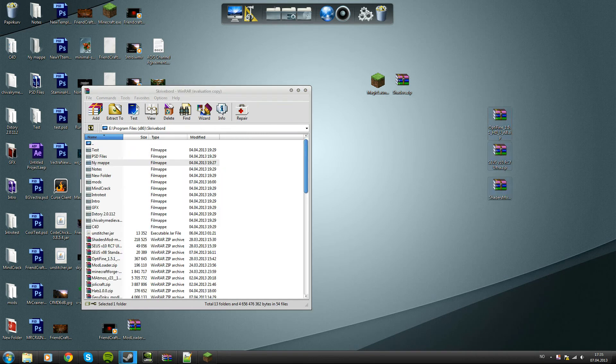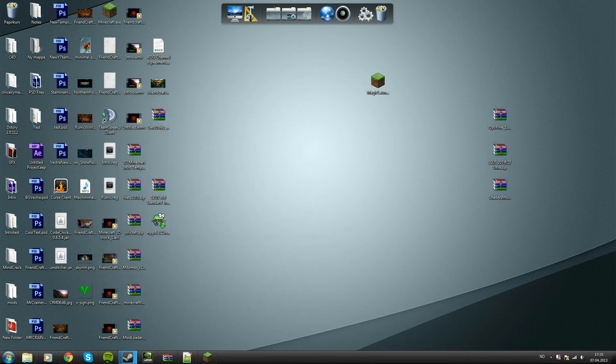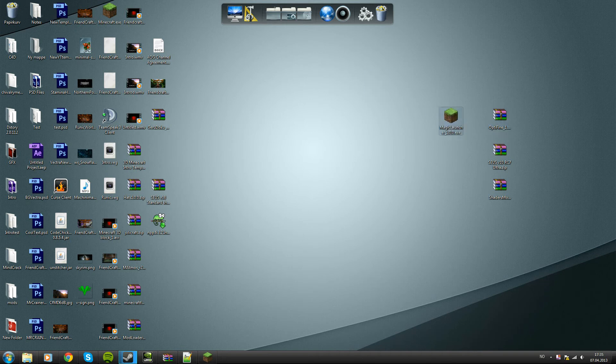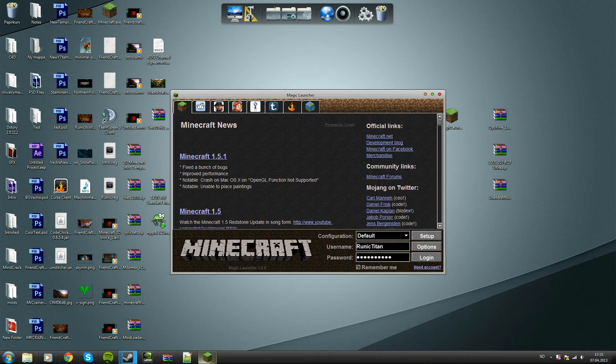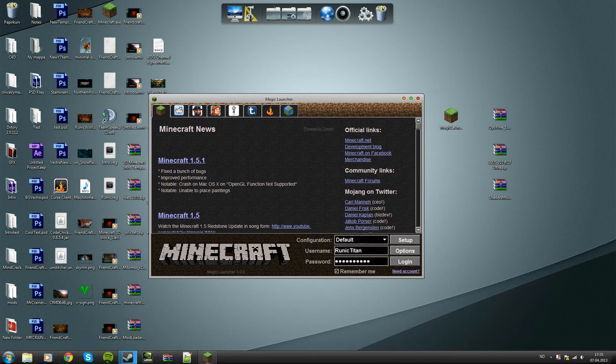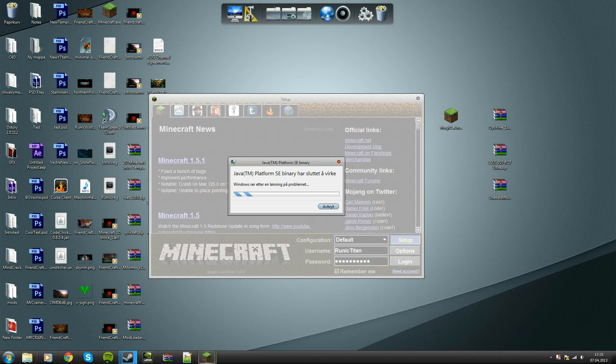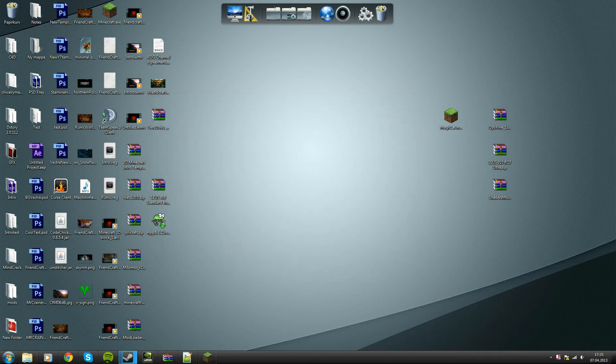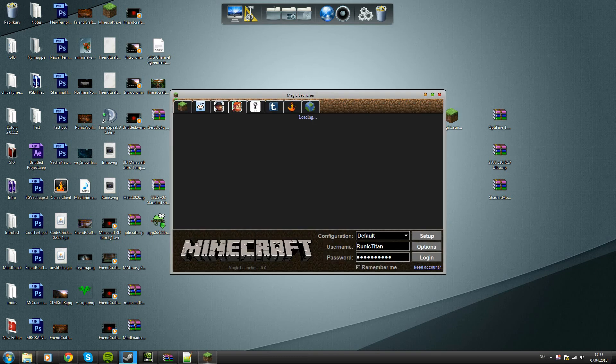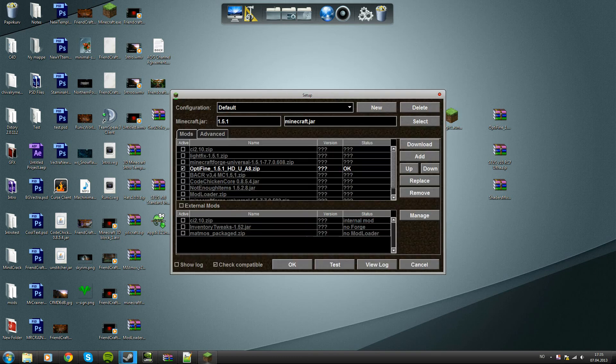Then you'll have three files here. You want to open your magic launcher like so, hit the setup button. How embarrassing, it crashed. Hang on. Setup, yeah, setup.